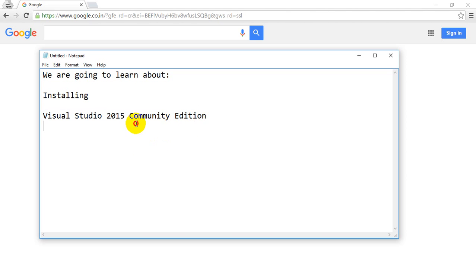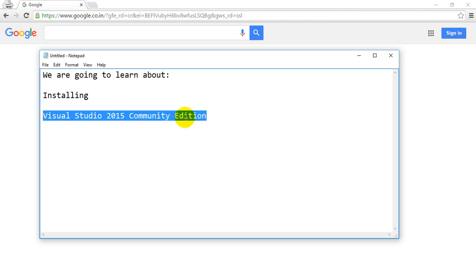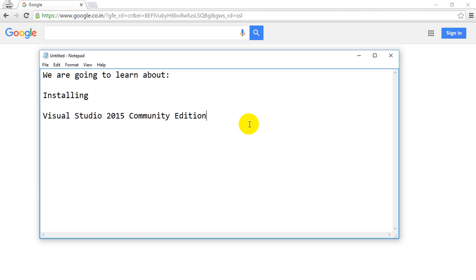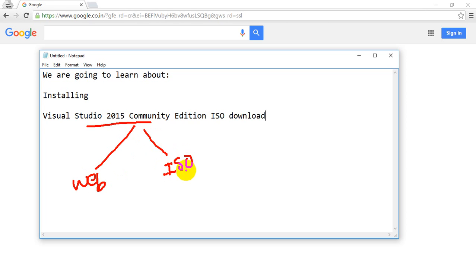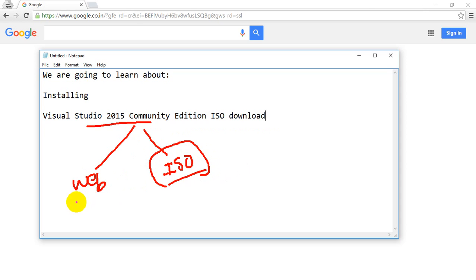First, I'm going to copy this and before that I'm going to add here ISO Download. There are two types of installations for Visual Studio 2015. One is Web Installer and the other one is ISO. I would suggest to go for ISO Installer because we can download it and install it n number of times using this ISO Installer.